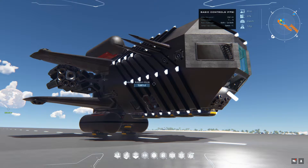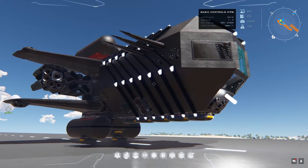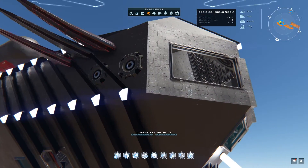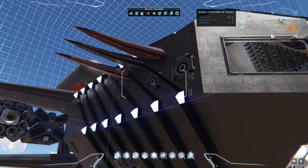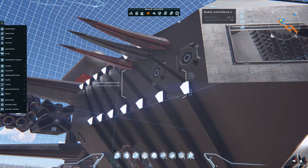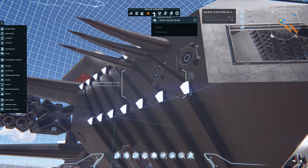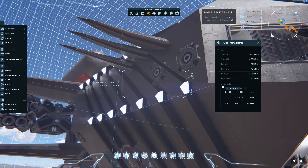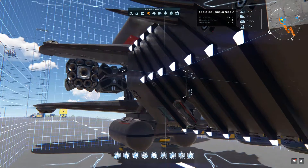Hey everyone, welcome back to the channel. Today we're going to take a look at the inertia matrix and how to understand it when we're designing a ship. When you go into build mode, you're going to see the build helper at the top. There's the icon with the rotation symbol on it called axis rotations. Click that — it's going to bring up your axis rotations where you have your torque and your inertia matrix. Let's hop in the ship and talk about what those do.